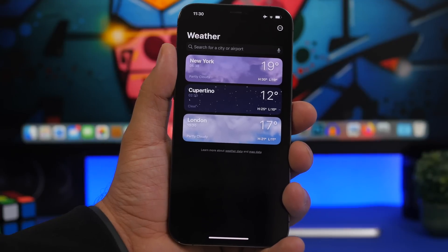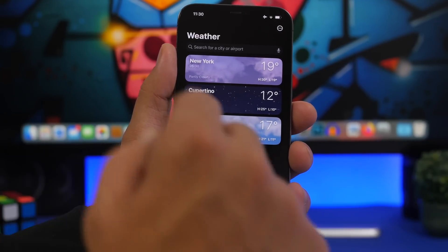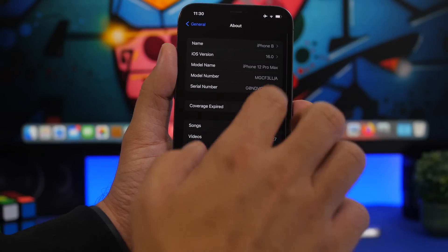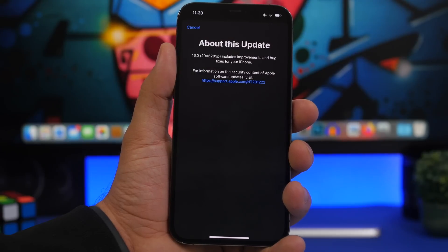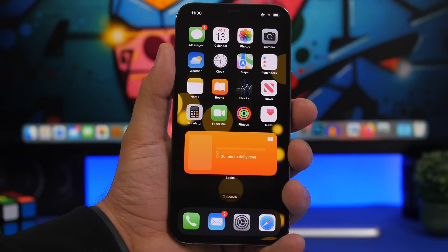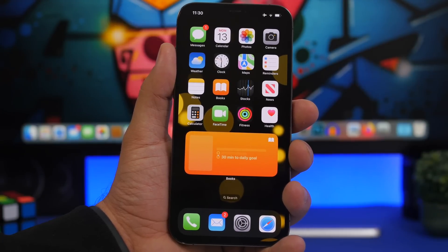New in the Weather app as well: the ability to add up to 50 different cities to the list — it was 20 before. Last but not least, go to Settings > General > About, and when you tap on the iOS version you'll see a new interface showing 'About This Update' with more details about the update currently installed on your iPhone. That's it for this video — thanks for watching, don't forget to subscribe and leave a like!